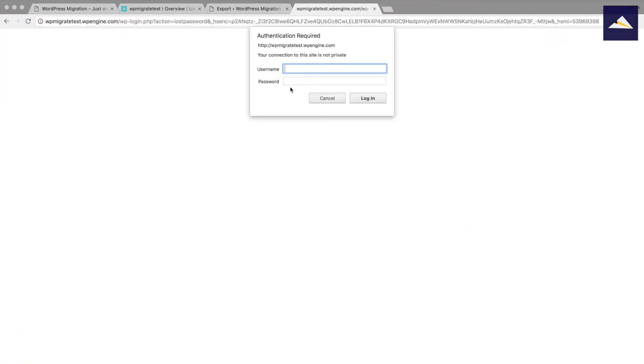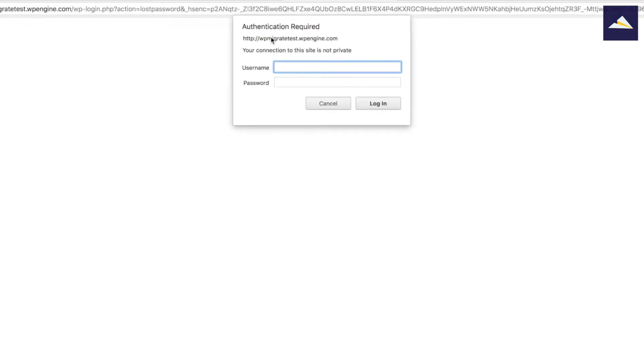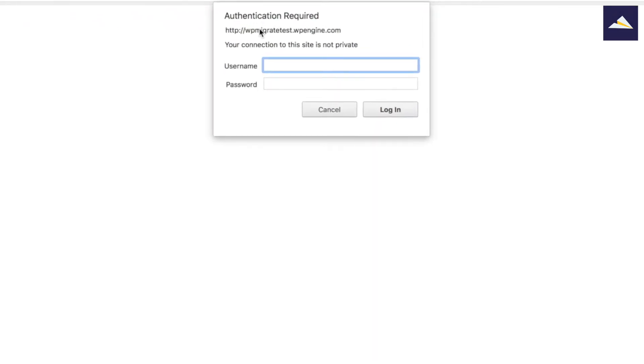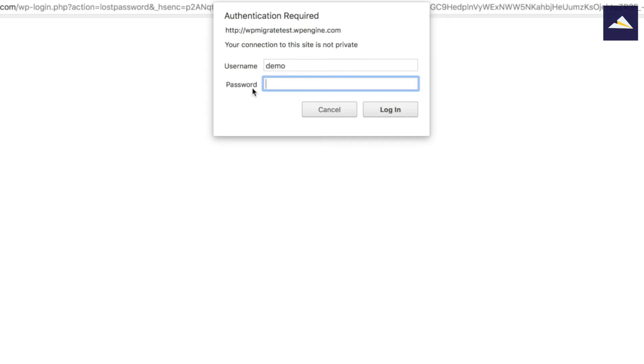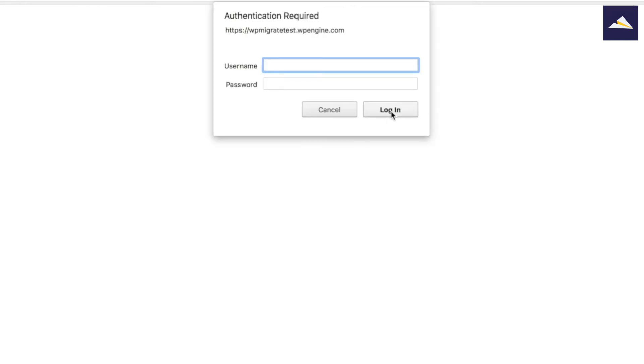That's going to take me over to the new install. So now you can see I need to authenticate and I'll use the username demo and then the password that we just set up before, so WPMIWPE, making it nice and easy to remember.